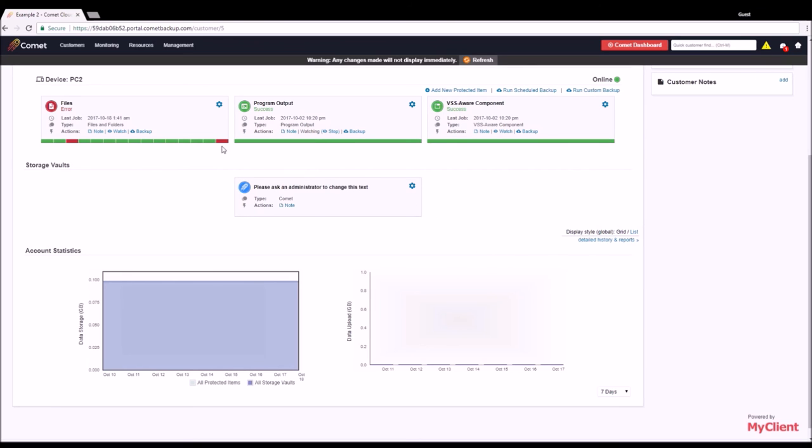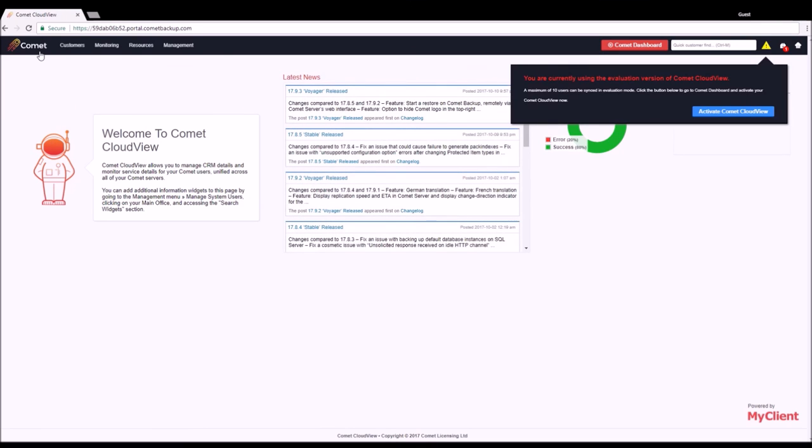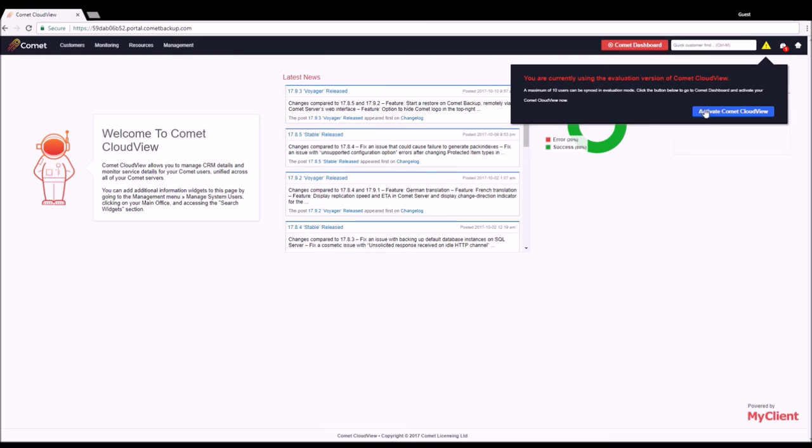The Comet CloudView trial is restricted to monitoring for 10 users. If you'd like to activate the full CloudView experience, simply click the yellow trial icon on the top right, then click activate Comet CloudView to begin.